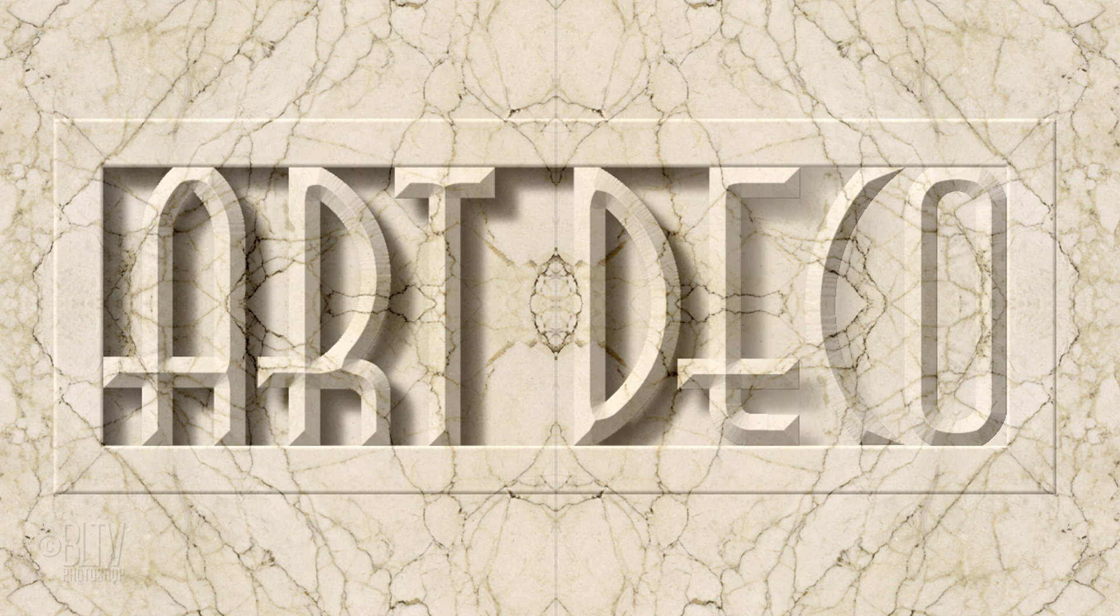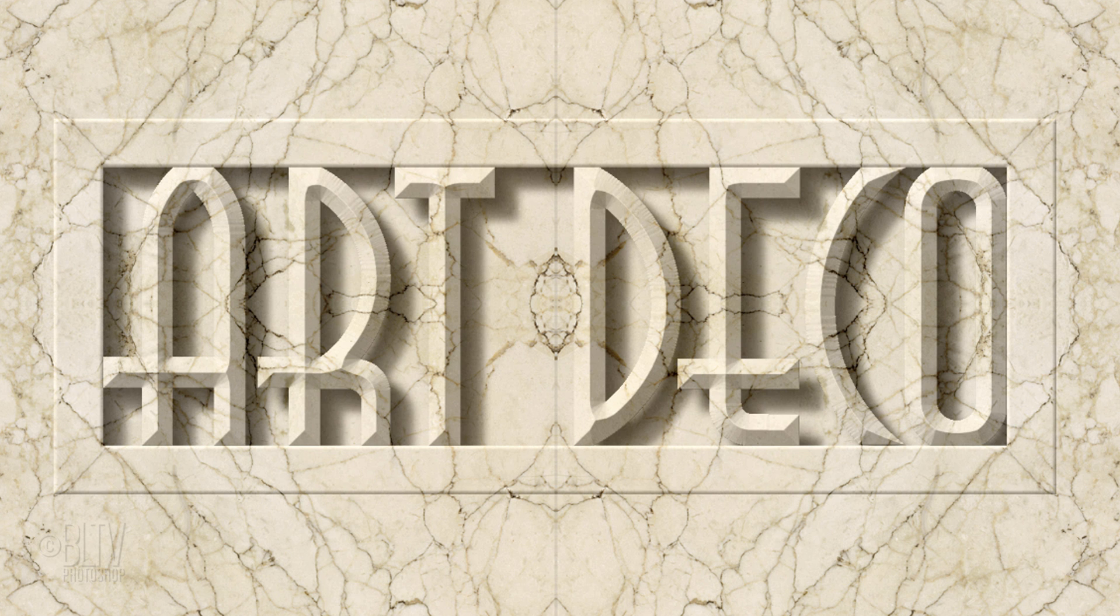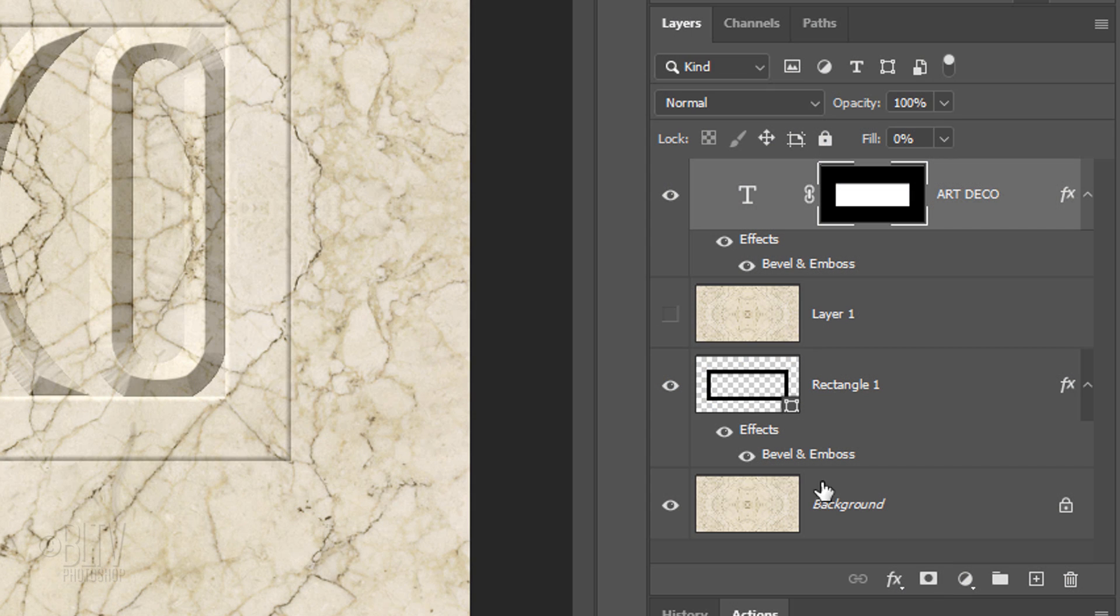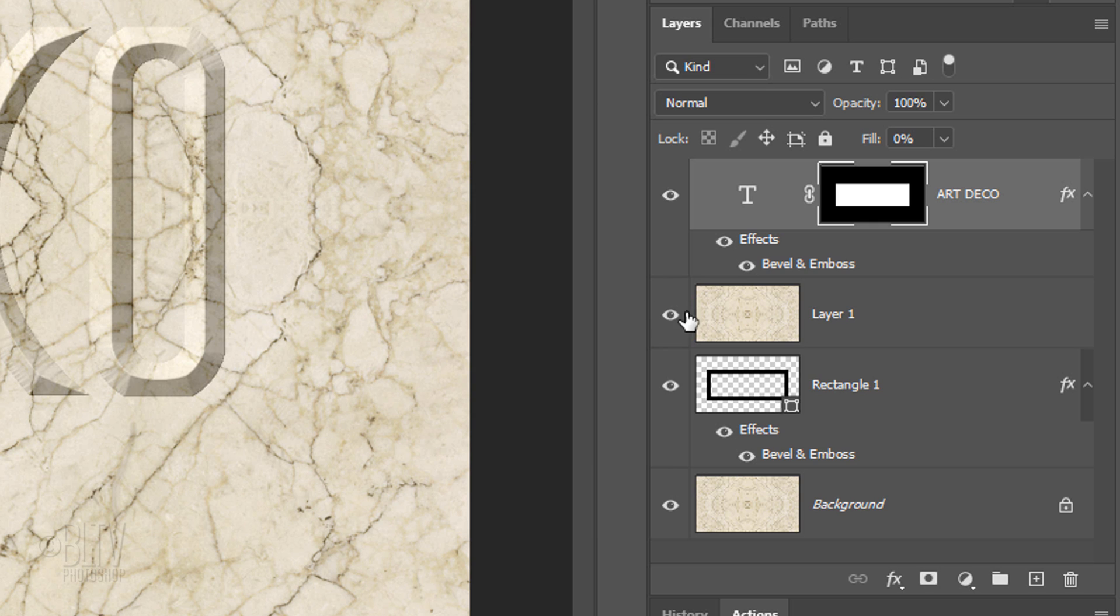Next, we'll add deep shadows cast from the frame and the text. Make the marble texture above the frame visible and active.